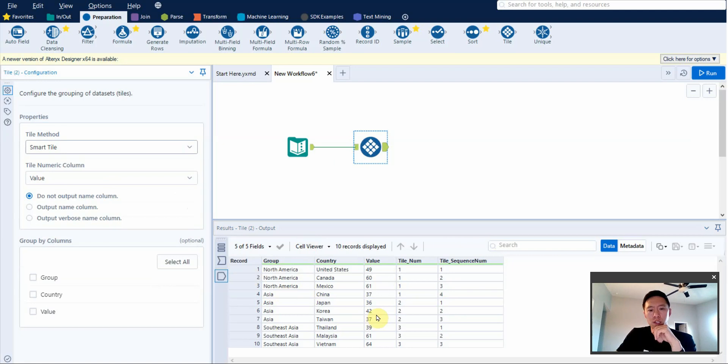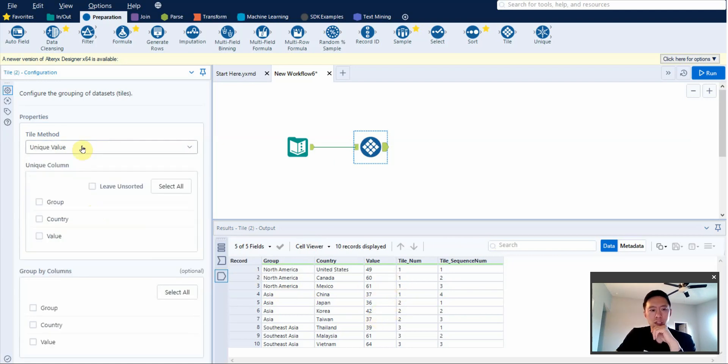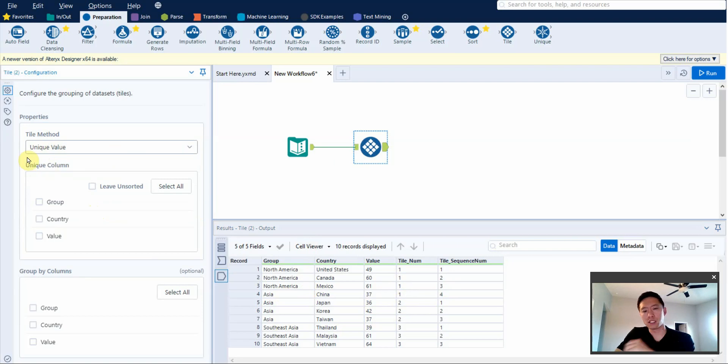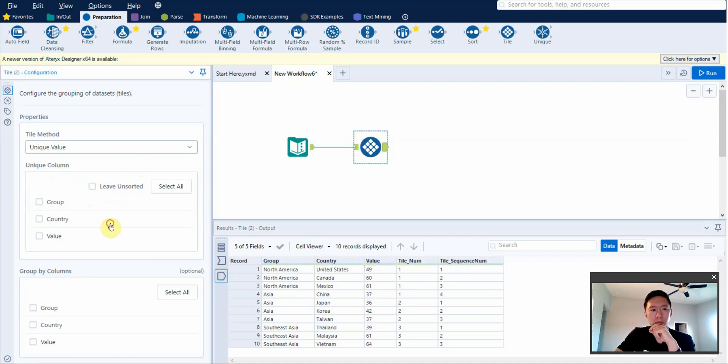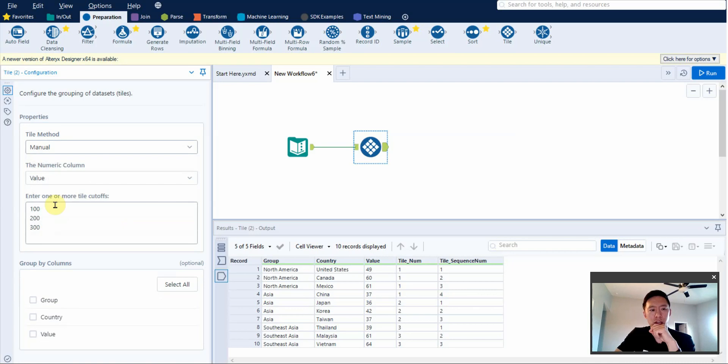That's equal records - it's a way of grouping things equally into batches based off of a value field. Smart tile is based off standard deviation based on the average of that tile. I don't want to get too much into it. Unique value is how we will be doing ranking. Basically, you tell it which column to look at and based on each unique value, it will give it a tile and sequence number, which is effectively a rank. And then lastly, there's manual.